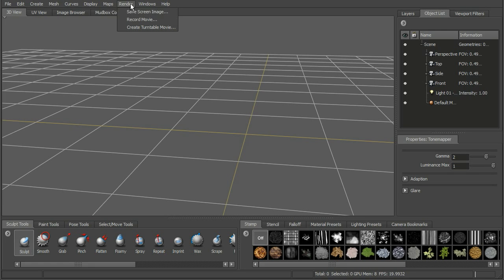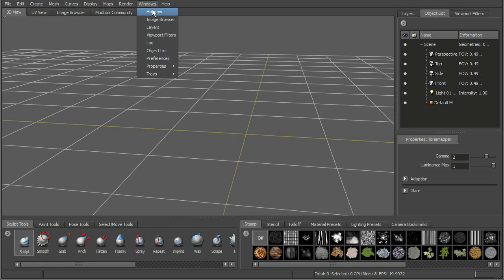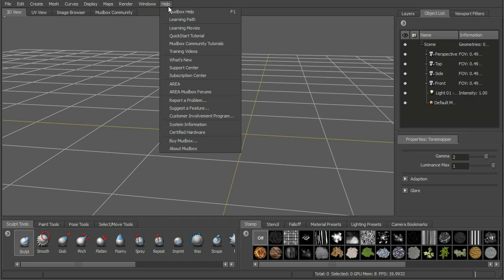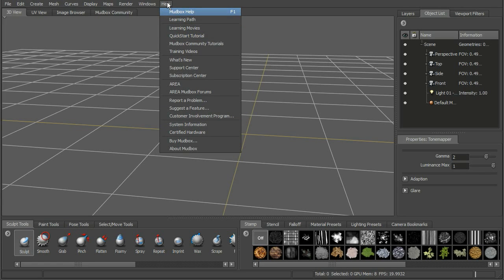Under Render, we've got the ability to save a screen image, record a movie if you want to record what you're working on, and also create a turntable movie. Under Windows, we have the ability to look at our hotkeys, go to Preferences, and open up any of these trays or properties as separate windows. Under Help, we have the ability to go to the Mudbox Help and look up tools that are giving us issues. There are a lot of options in here to seek out help, and we'll look at the community in just a second.